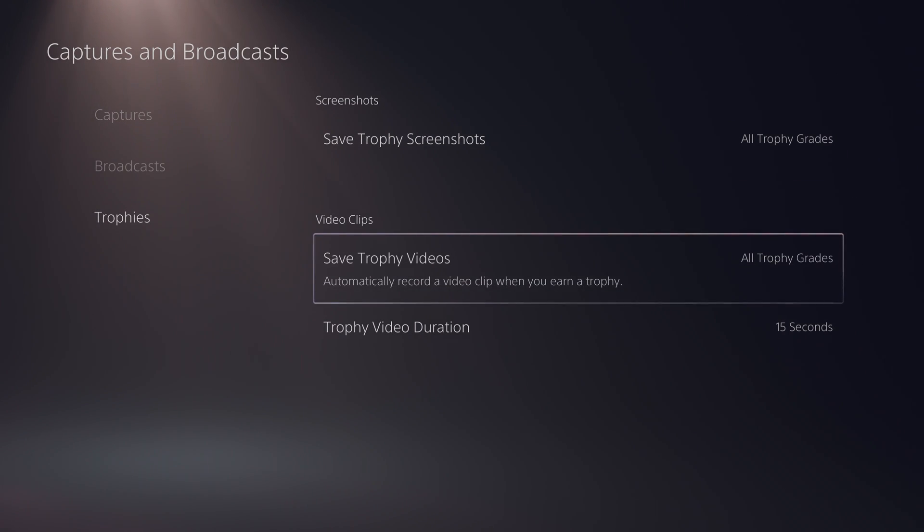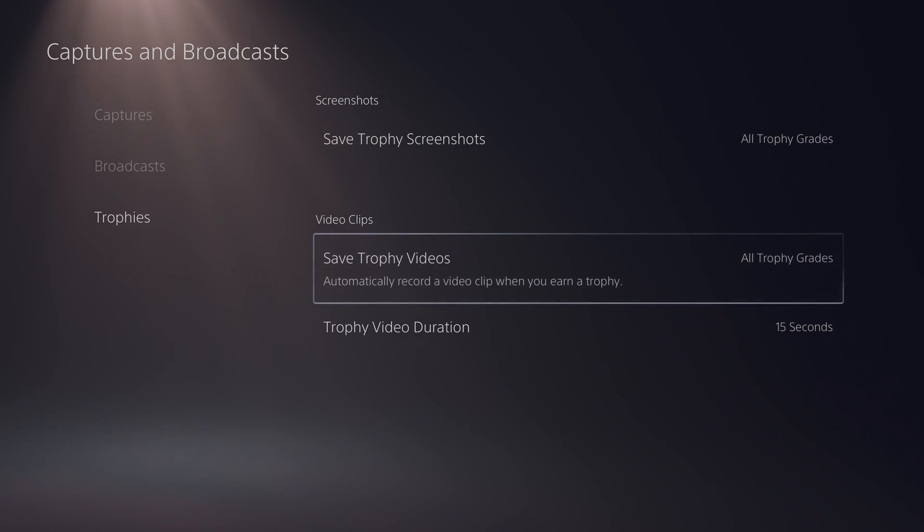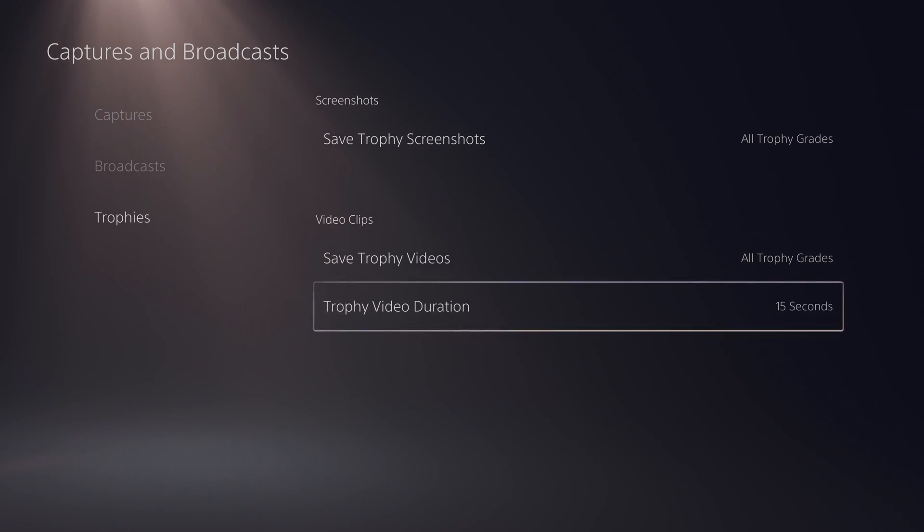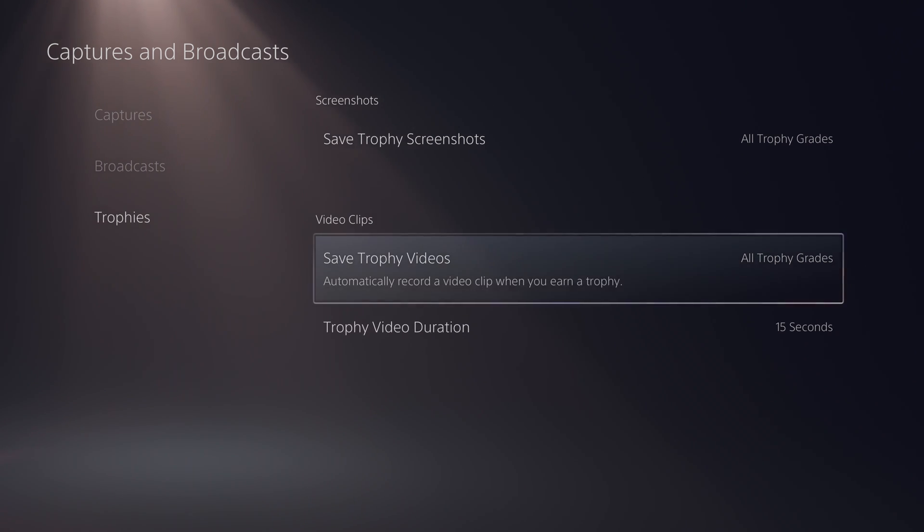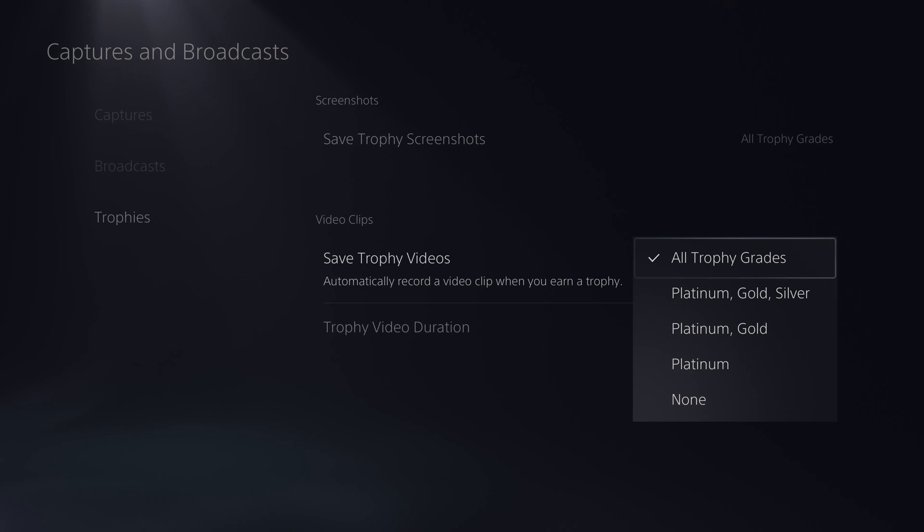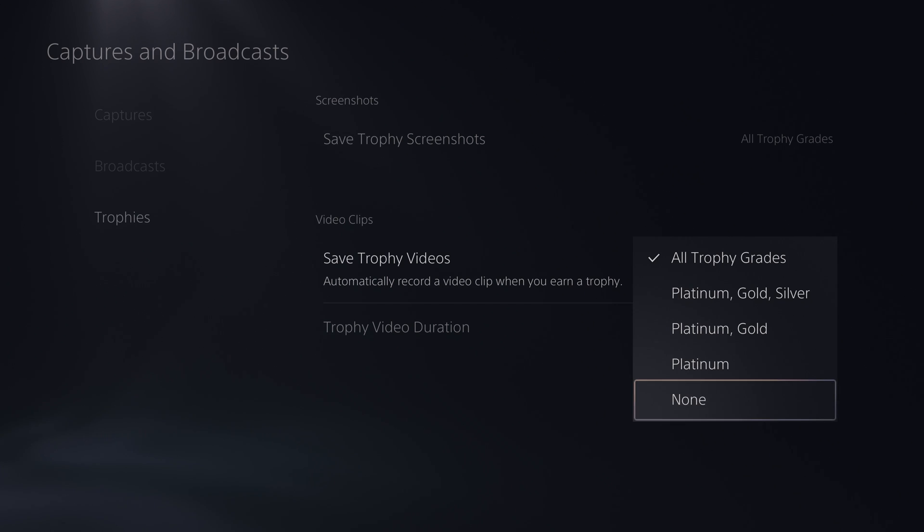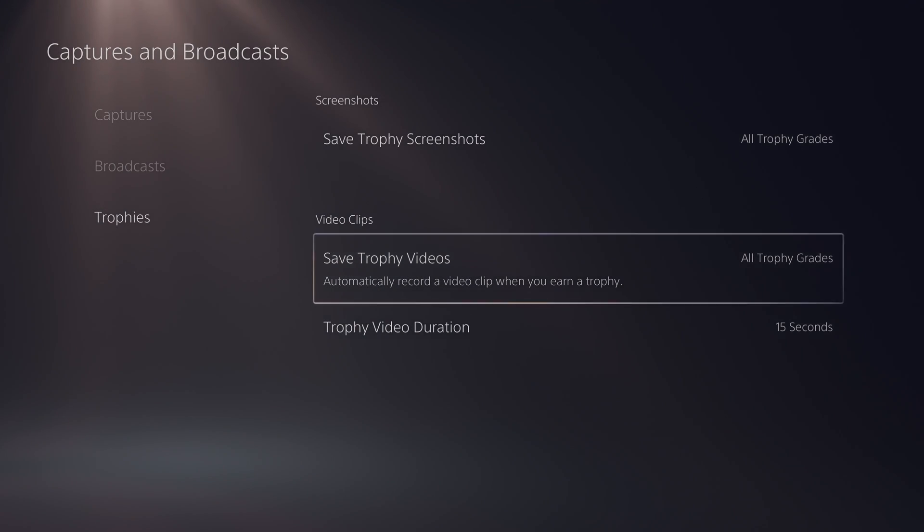Below this we will have a couple of extra settings for our video clips. Here we will have save trophy videos and trophy video duration. Again with the save trophy videos we have the same options as above: all trophy grades, platinum gold and silver, platinum and gold, platinum, or none.